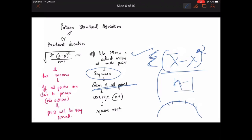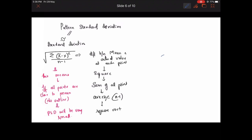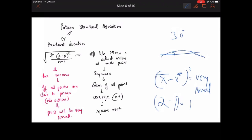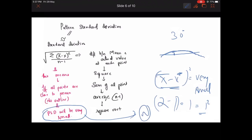In normal patients, if the mean is very close to each actual value, then x minus x-bar is very small. For example, if the mean is around 2 and x is around 1, the difference is 1, and squaring gives 1 — a very small value. So in normal patients, when the mean is very close to the actual values, the pattern standard deviation will be very small, assuming no outliers.